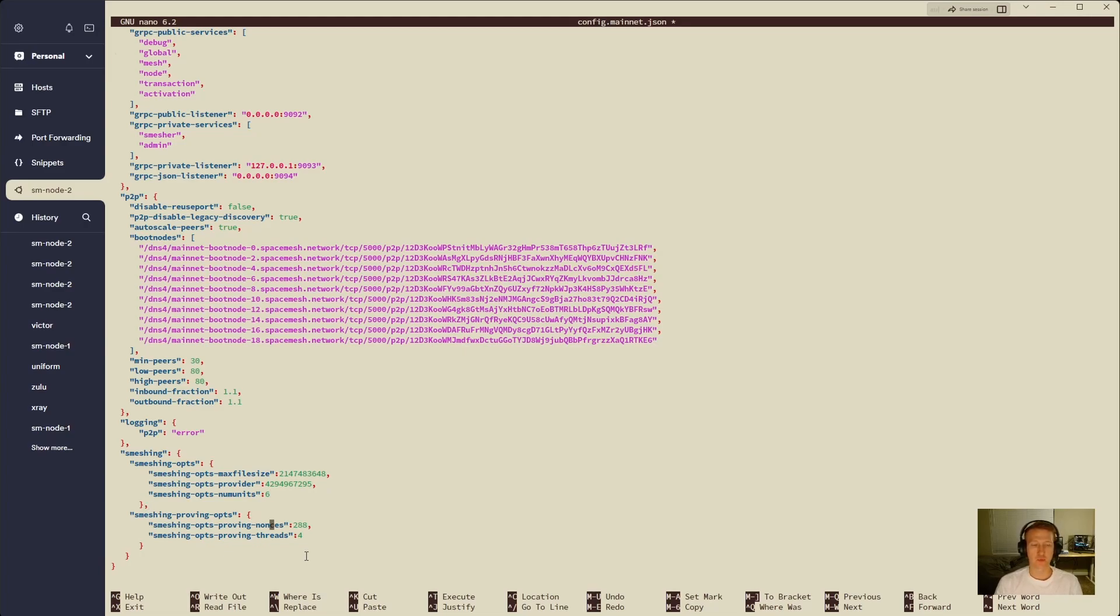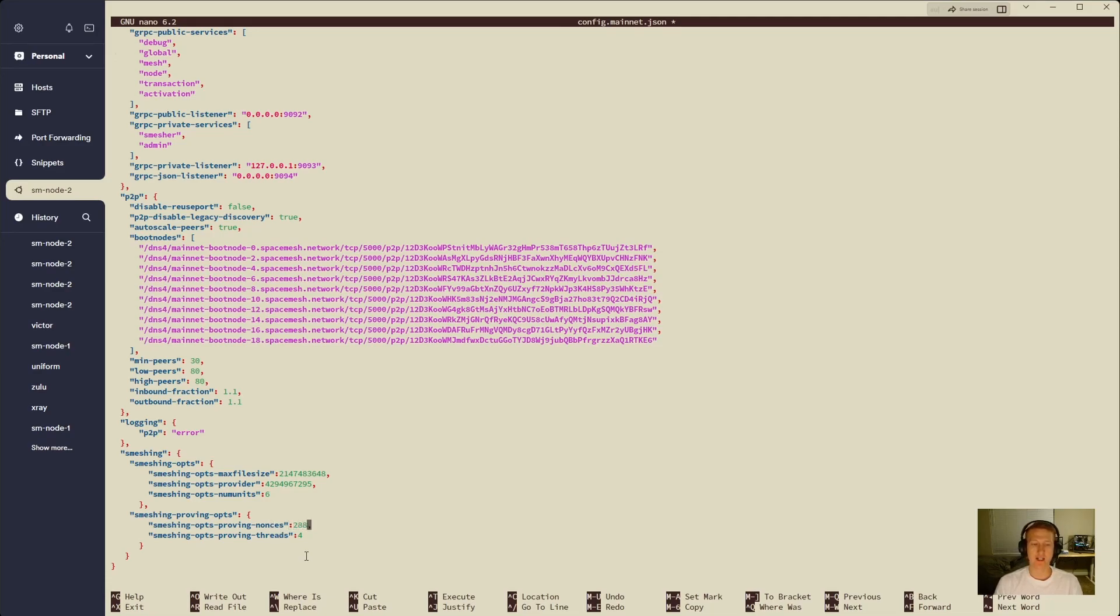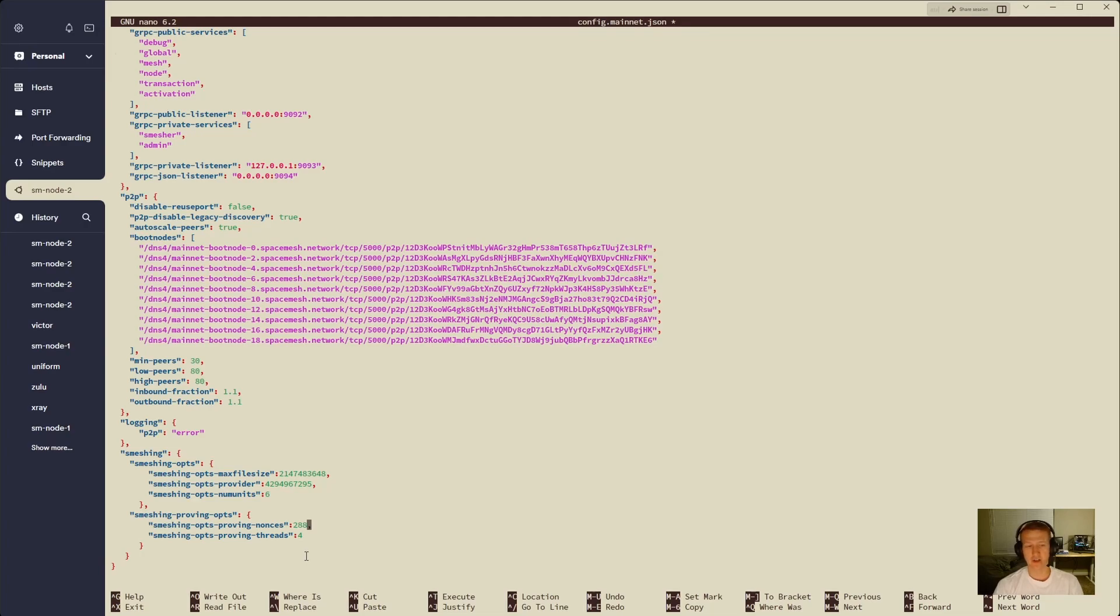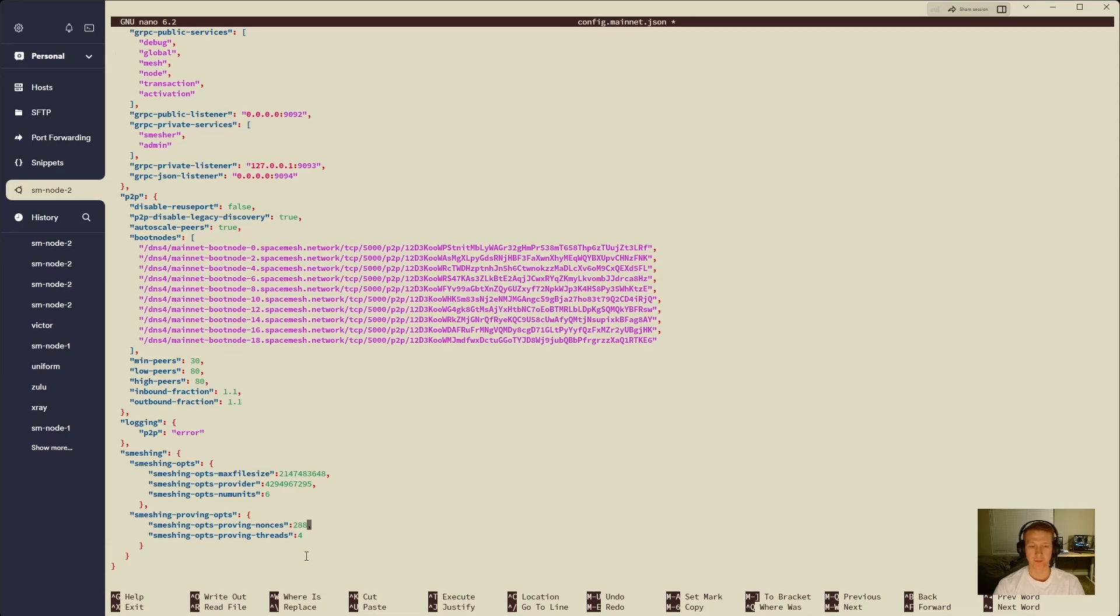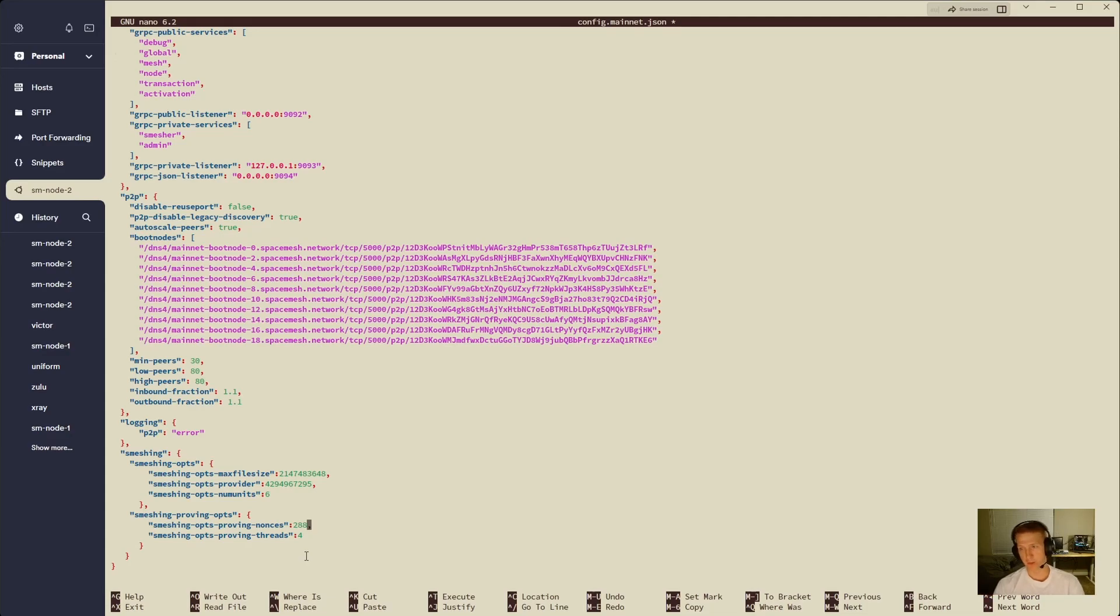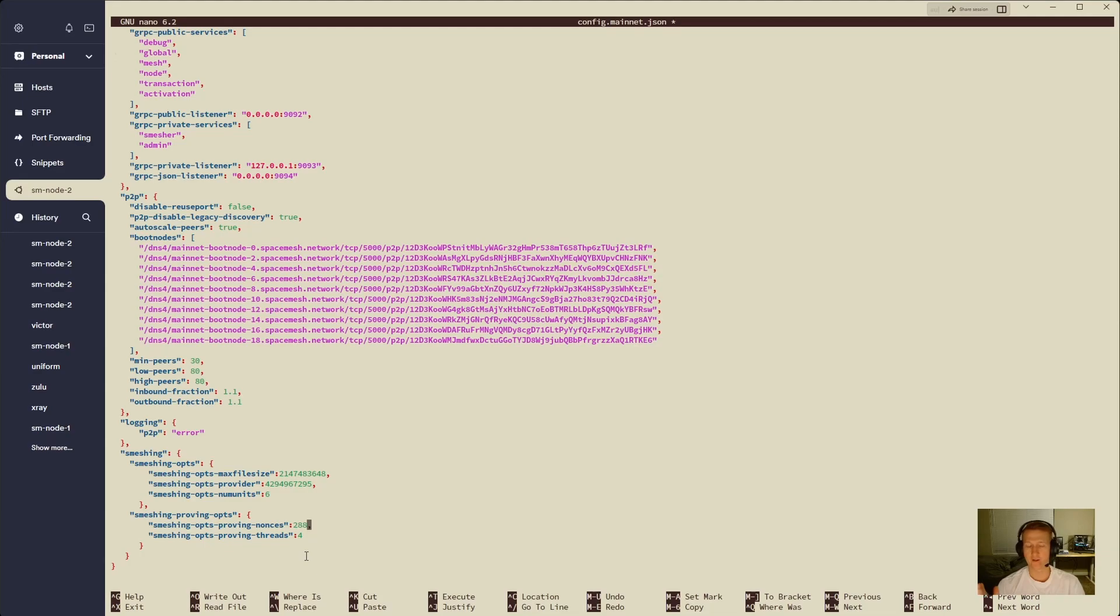Next, we have the proving ops. If you've done a benchmark, you're going to want to do what was set up for your benchmark. I did a benchmark earlier. Four threads with 288 for my nonce is what I want, and I'll have a separate video for benchmarking. Worst case scenario, you can just kind of guess. 288 basically means it's the highest value I think that you can even put for a nonce. You could lower this, and you have less of a chance of finding a proof, but worst case is if you don't find a proof, it needs to run through again. There's a calculator online also. I'll put it in the description.